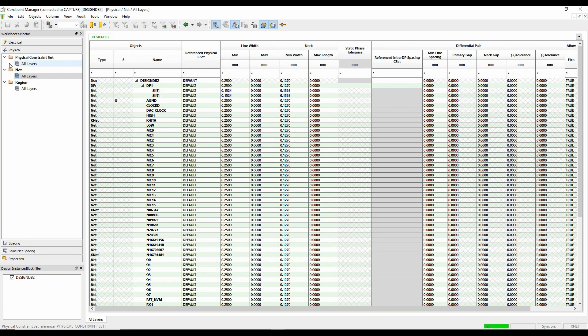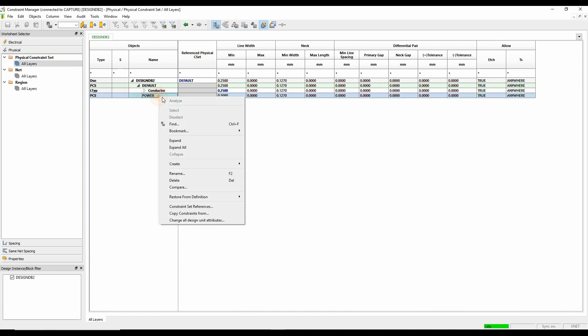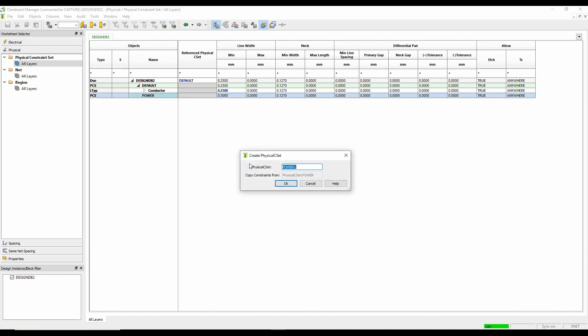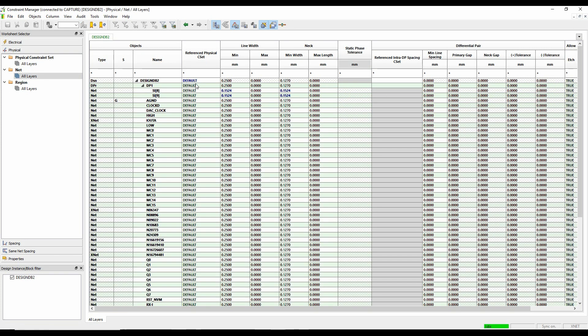And then I can start to maybe look at applying this to some of my nets. So let's go and make a differential pair rule as well. So we'll create a differential pair rule. And if I have my track thickness that may be 0.22, and my primary gap of 0.2 with a tolerance of 0.05, and then we'll set a midline spacing, so 0.5.